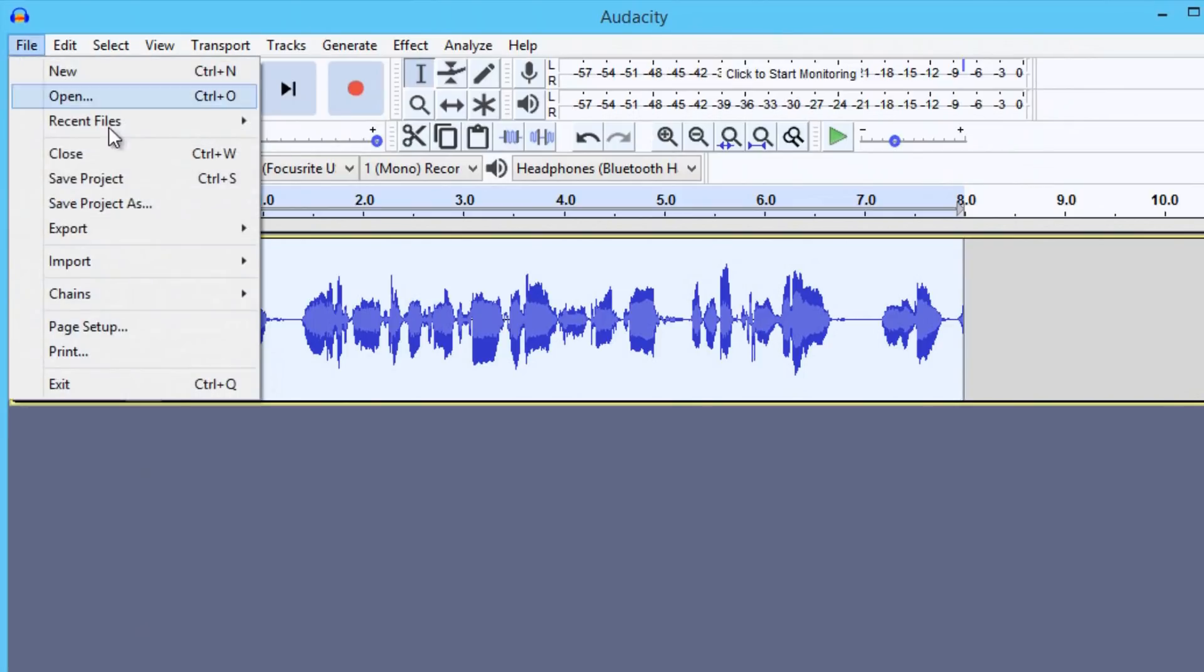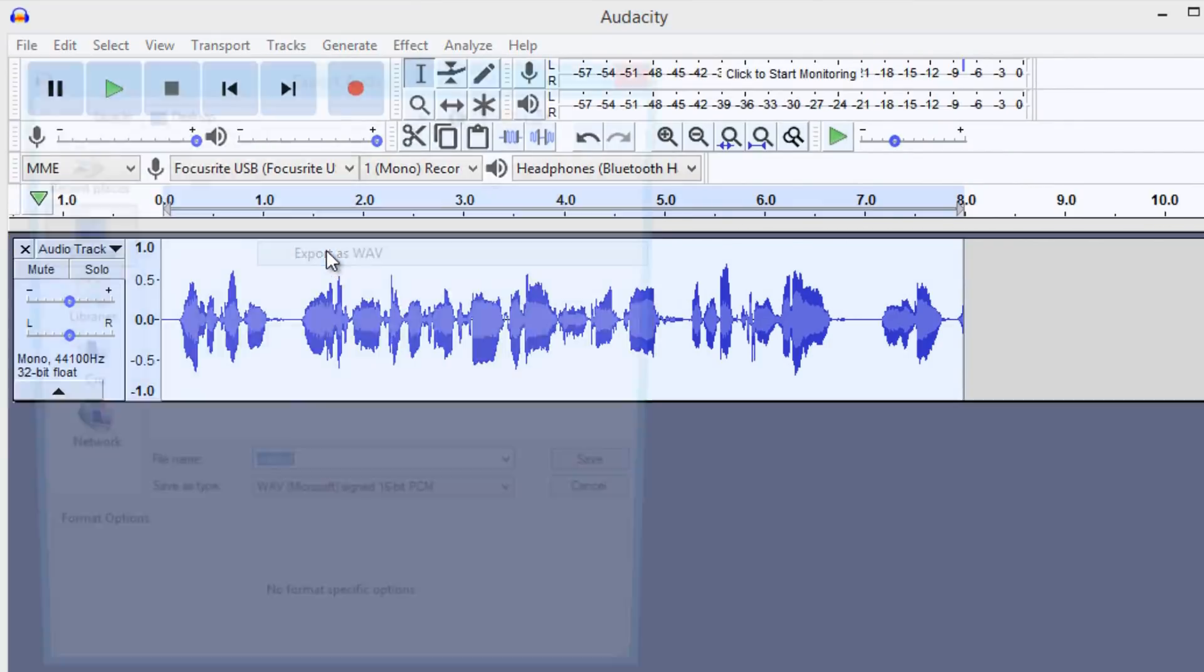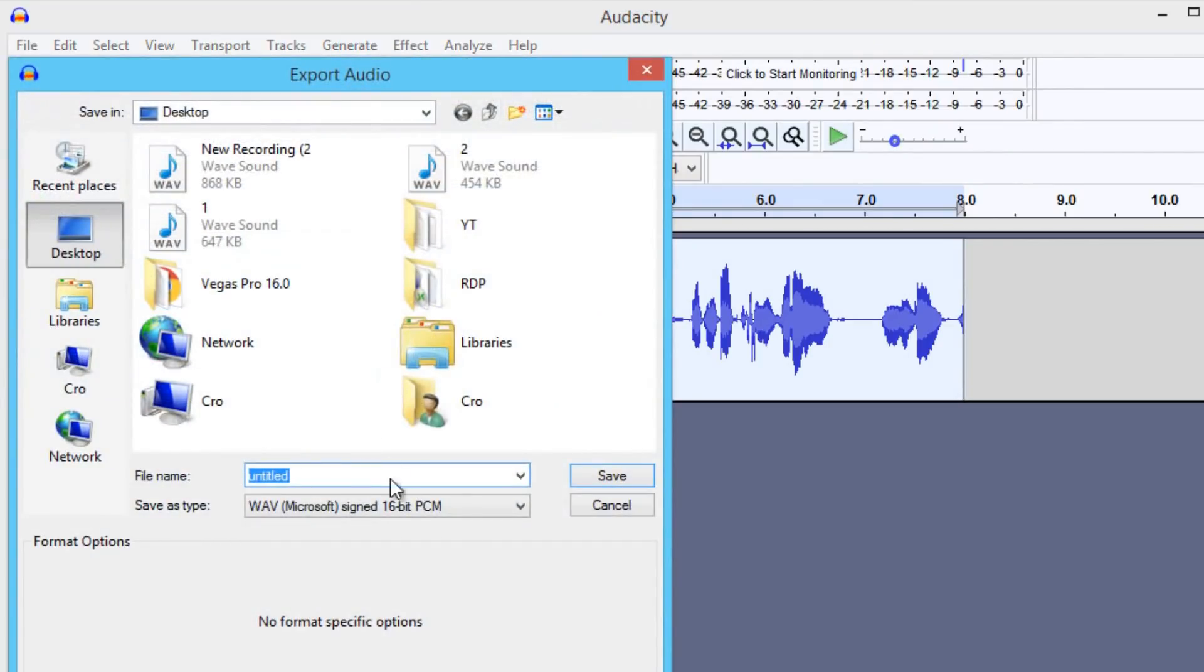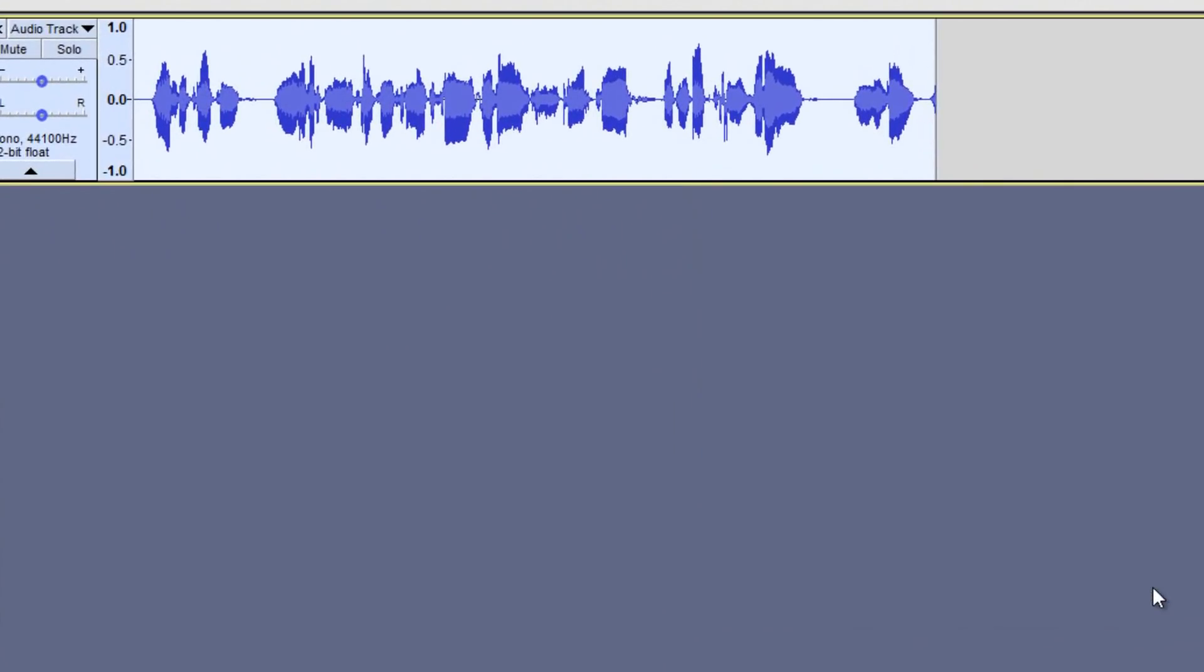Now to export it, go to File, Export, Export as WAV. Click desktop, name it and save, and press OK. And that's how you edit your audio and save it, and now you can put it in your videos.